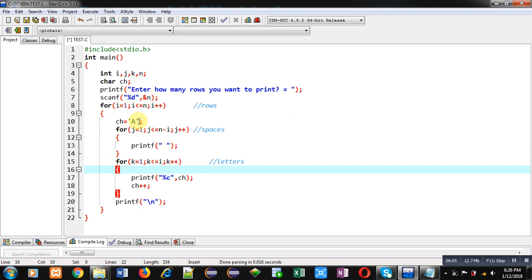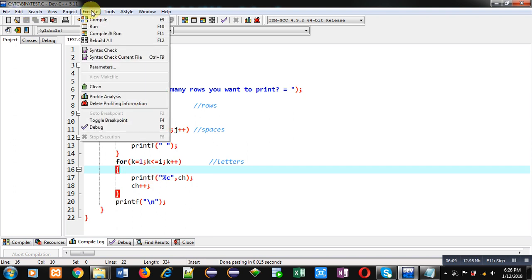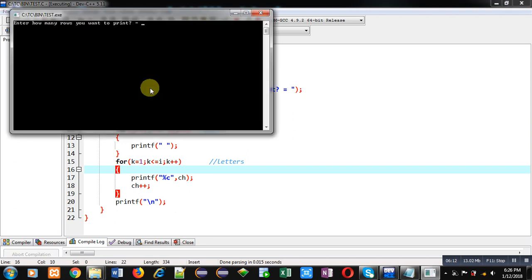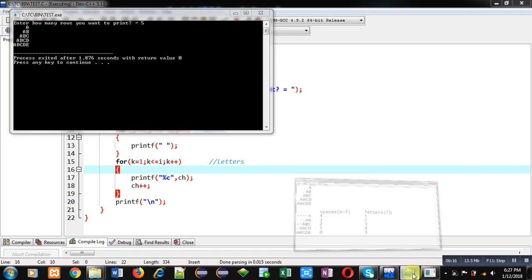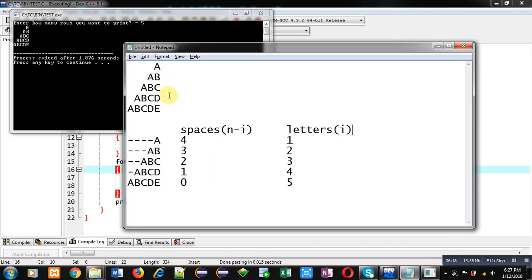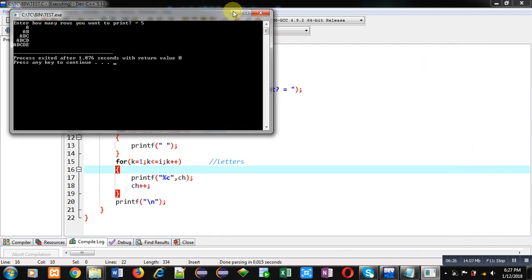Now I am executing this code. You can see the output — the required output is available here, matching what is shown in the notepad file. Both patterns are printing the same values. This way, with the help of this C code, I have printed the required pattern on the console.